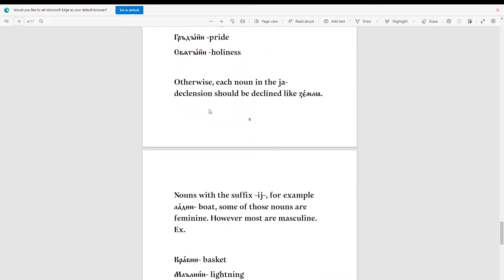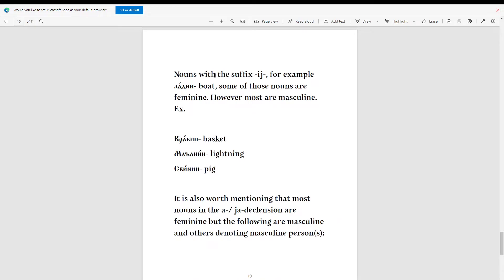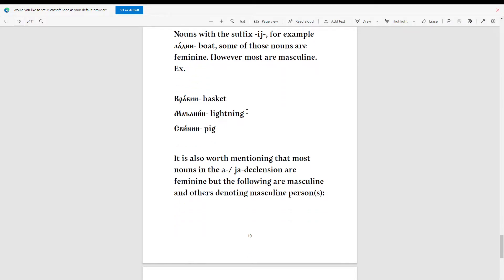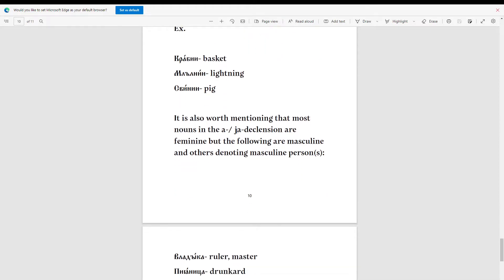Otherwise, each noun in the ja-declension should be declined like 'zemlya'. Nouns with the suffix '-i' — for example, 'ladji' (boat) — some of those nouns are feminine, however most are masculine. Examples include: krably (basket), blagny (lightning), and sviny.